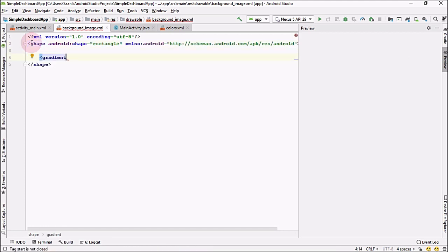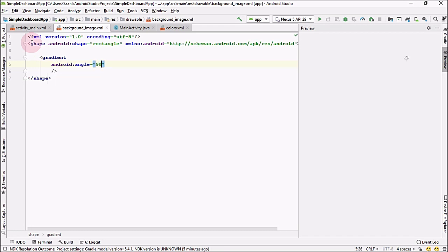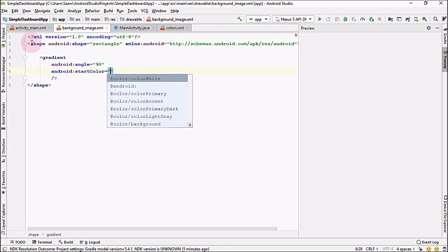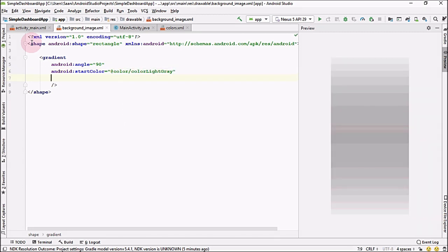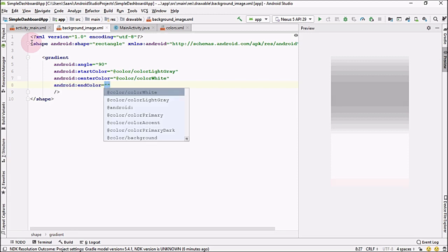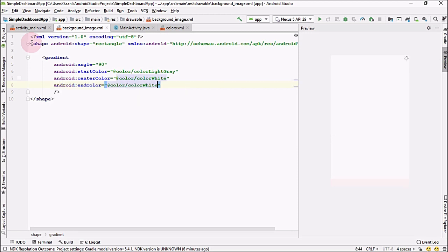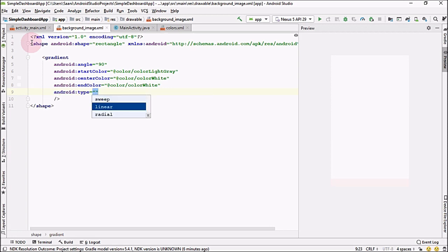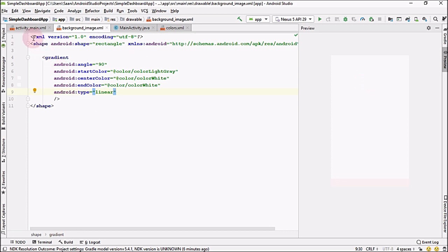Change the root element to shape — the shape will be a rectangle. Here I'm going to use a gradient. Inside the gradient, set the angle to 90, the start color to our light gray color, the center color to white, and the end color to white as well. Finally, set the type to linear. In this way we have created a background for our main activity.